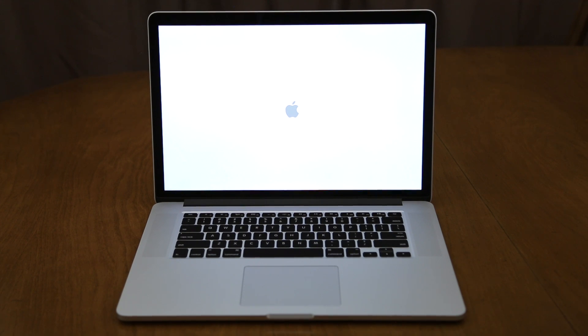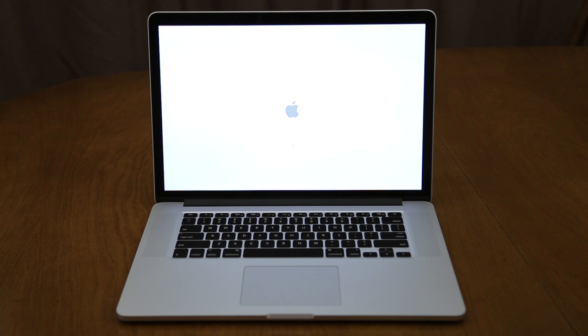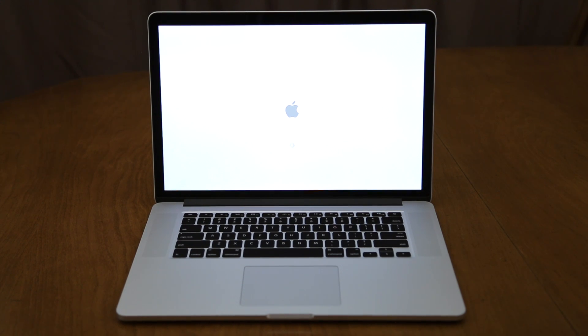Hey what's up everybody, this is Dom and be sure to hit that thumbs up button if you enjoy these kind of unboxing videos. I do enjoy making them, but we are going to be getting into some benchmark tests on this late 2013 15-inch 2.3 gigahertz quad-core i7 MacBook Pro with Retina Display.